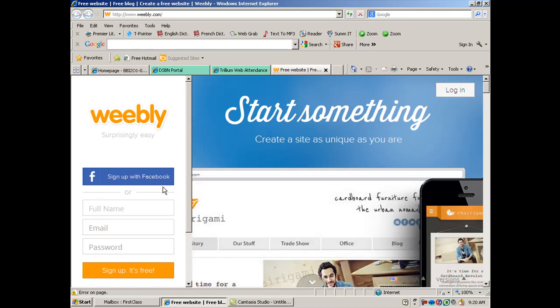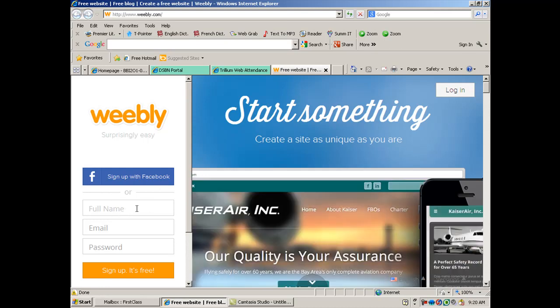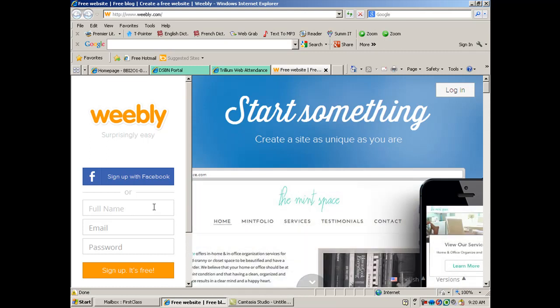I realize some of you have already gotten a Weebly website. I'm going to ask you to create a new one. In order to do so, you might actually have to set up a new account because every new account allows you two free websites. All you need is an email address. You may need to use a different or a new email address.